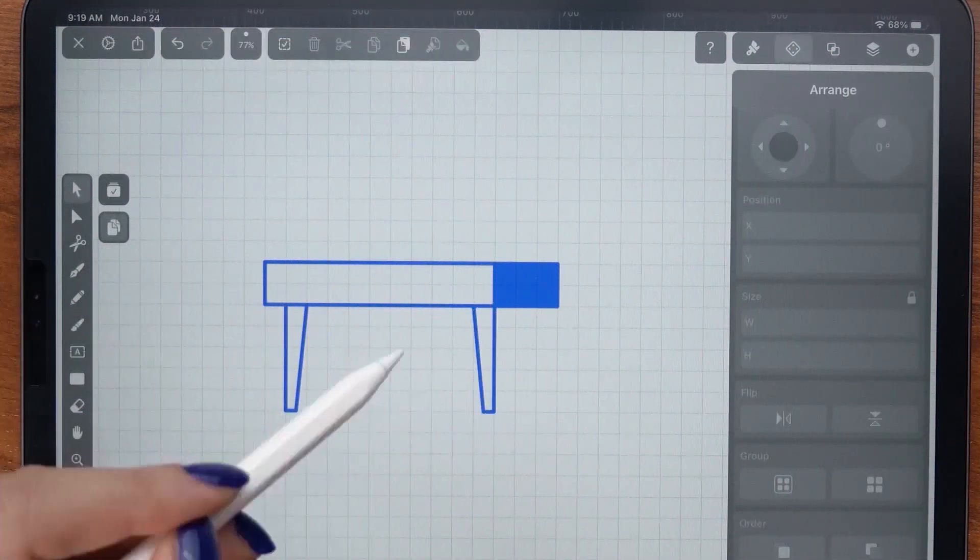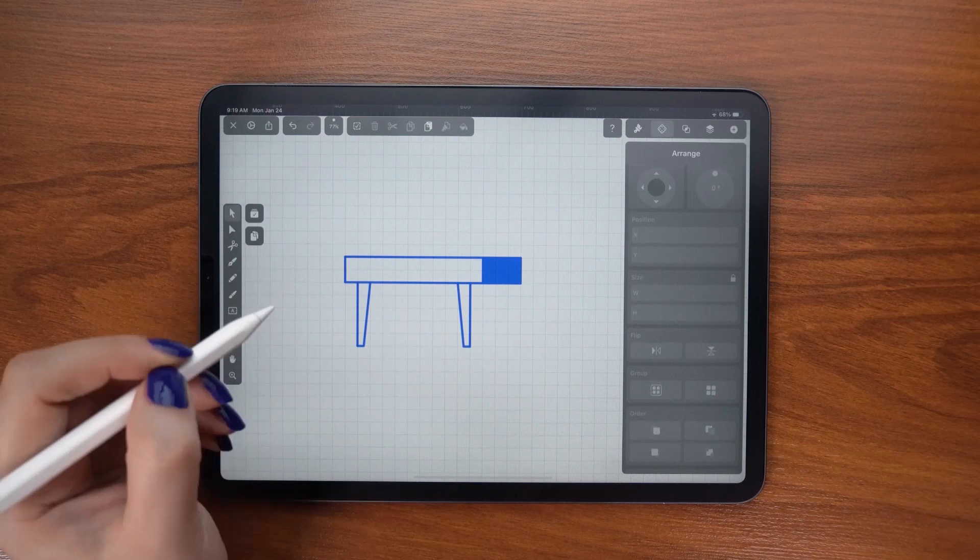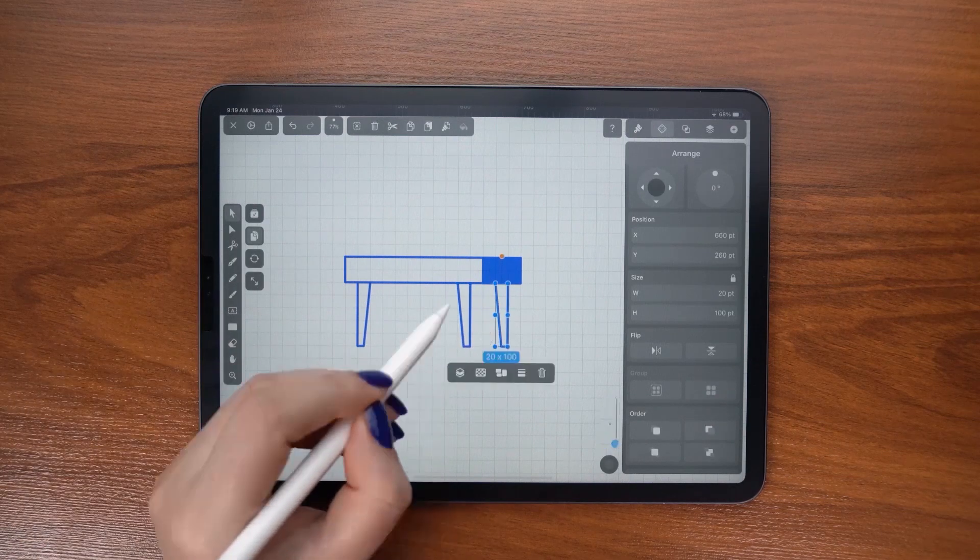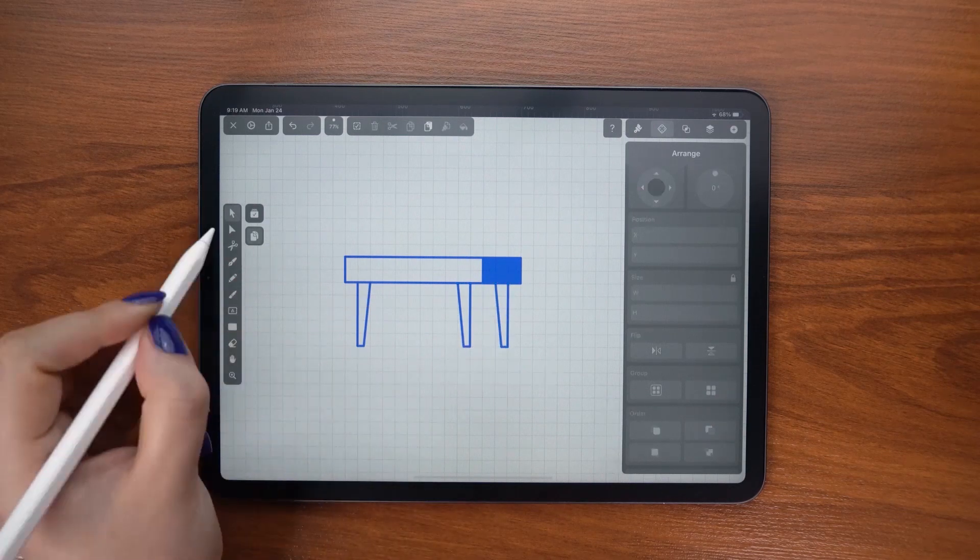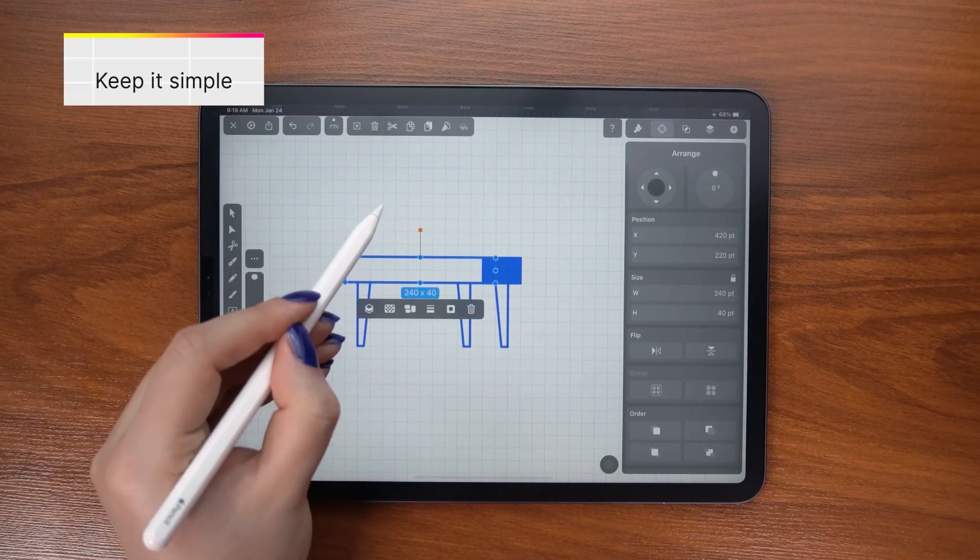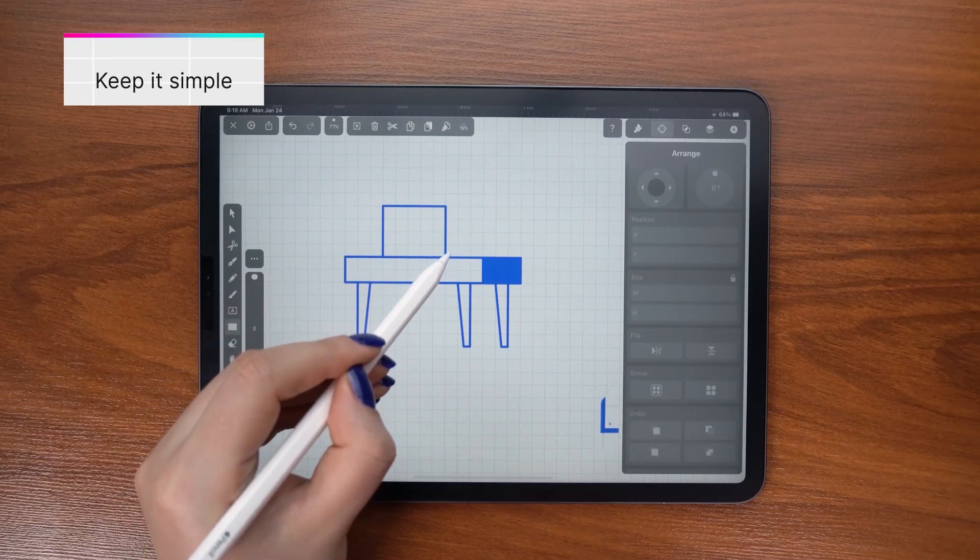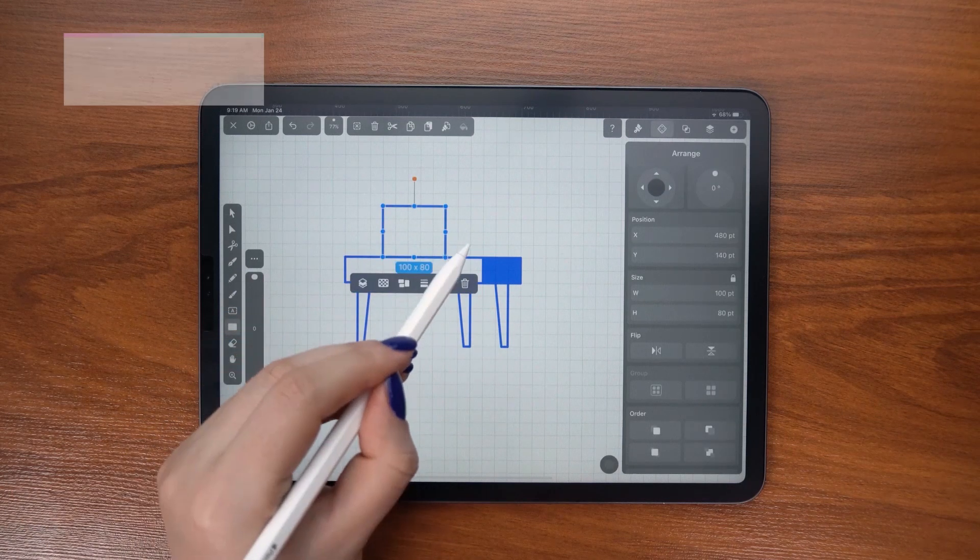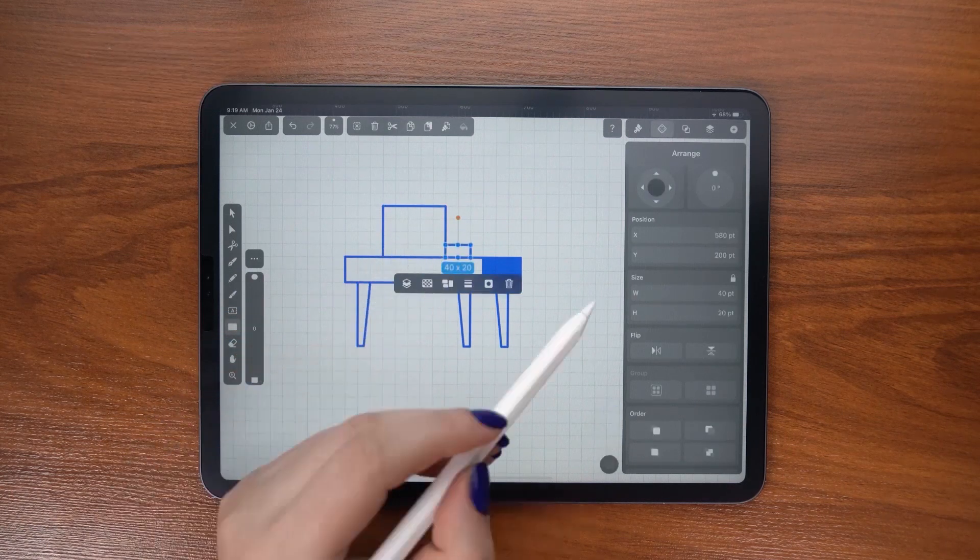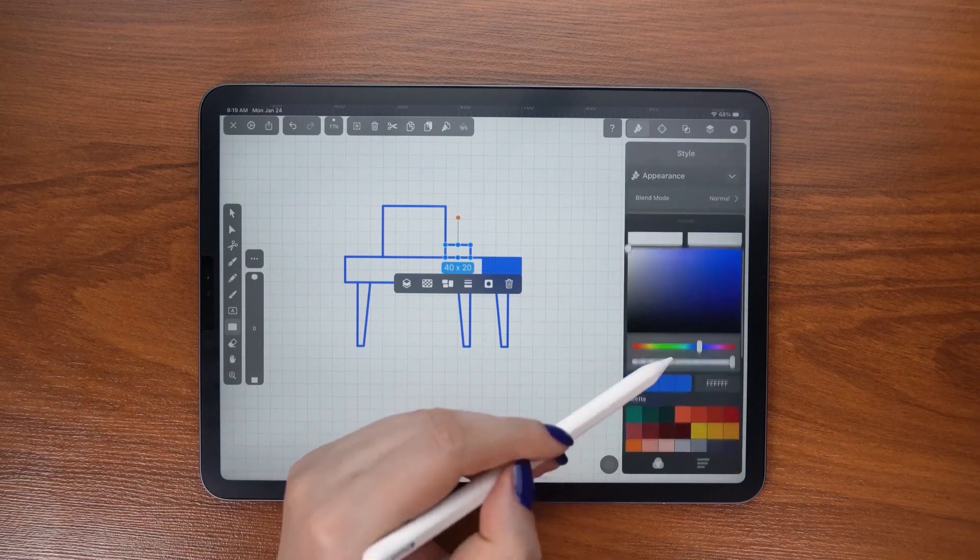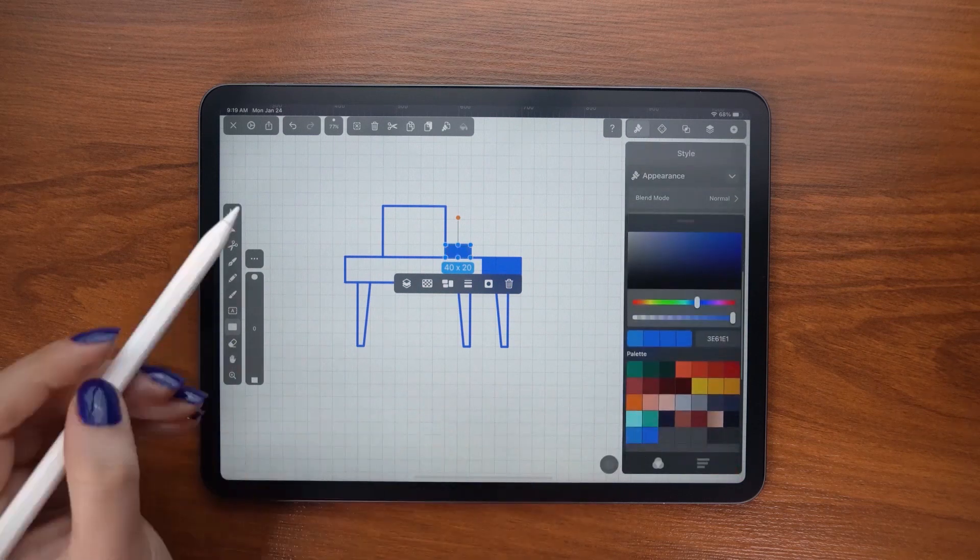But they will also help with simplifying your icons. Remember to keep your design simple so it makes sense when seen across devices, no matter how big or small.